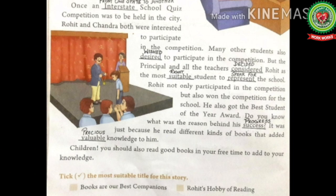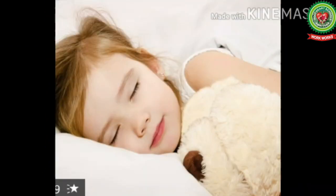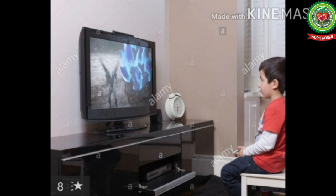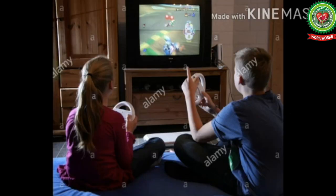Students, remember one thing — time is very precious, make good use of it. Don't waste time in sleeping, watching television for long hours, or playing video games. I hope you have enjoyed the story and learnt the value of reading books. You should also develop the habit of reading different types of books, as reading increases our knowledge and makes us confident.